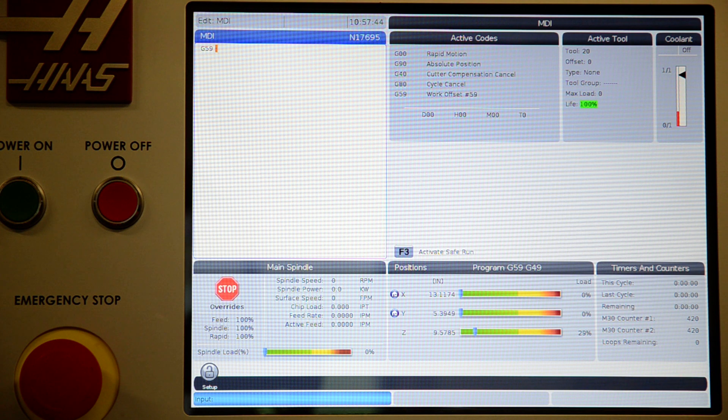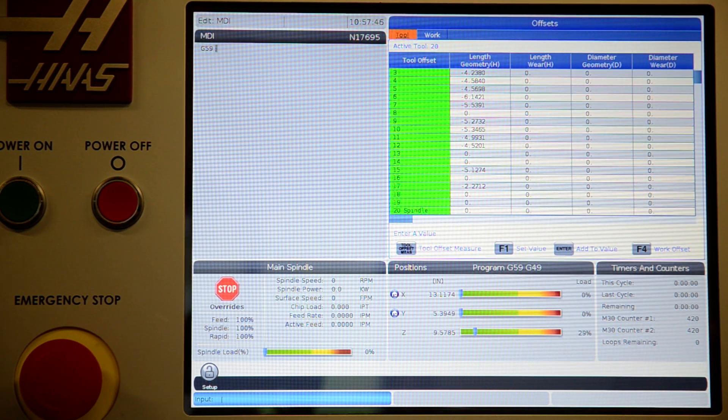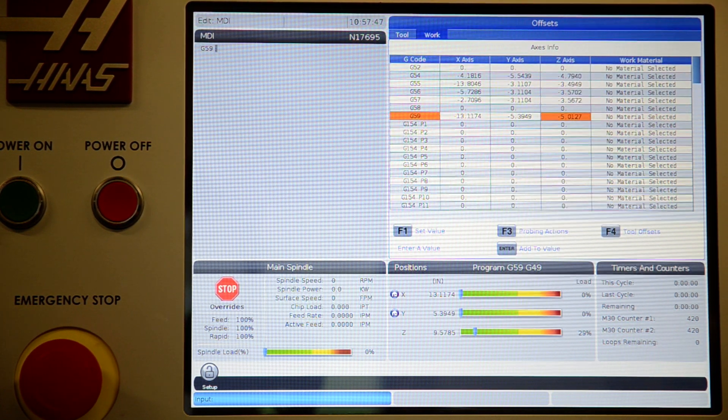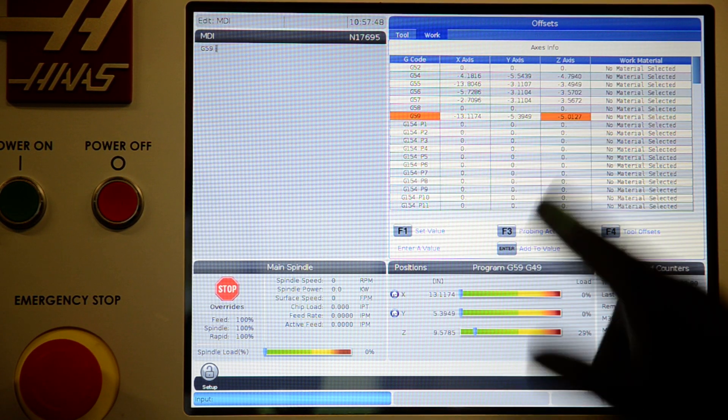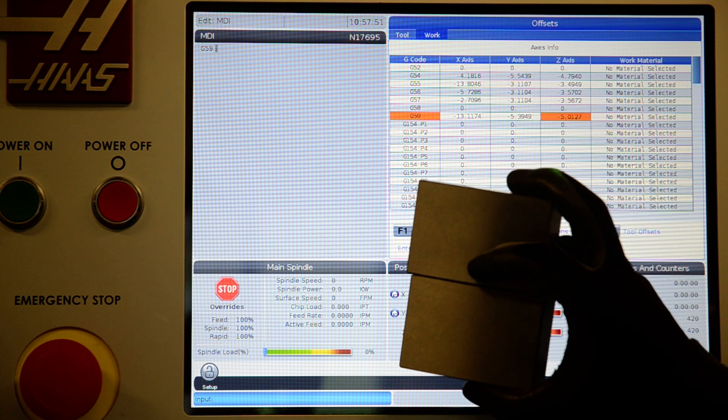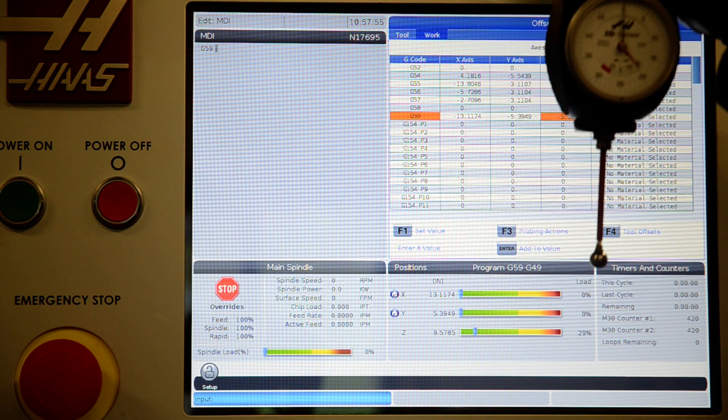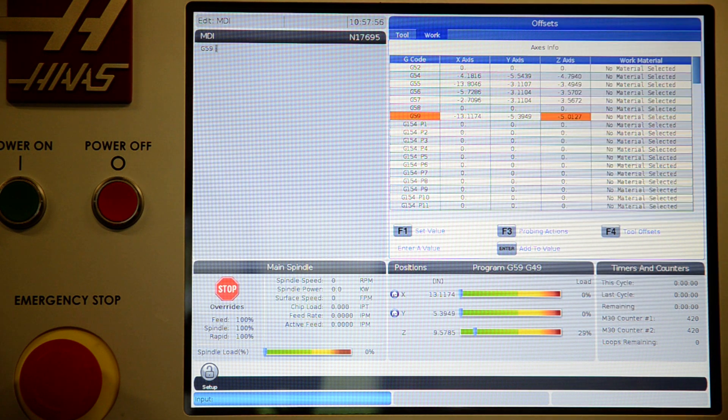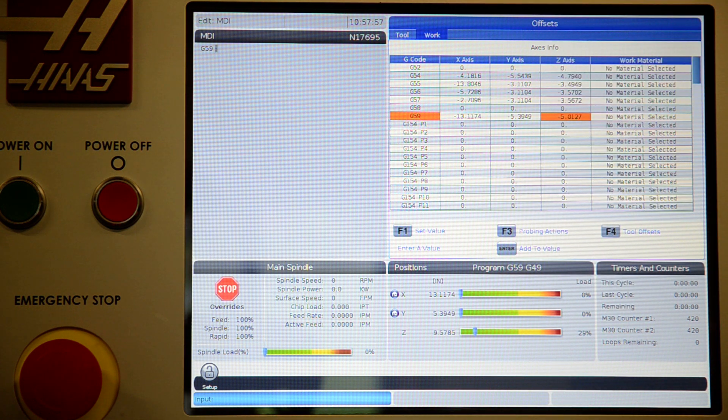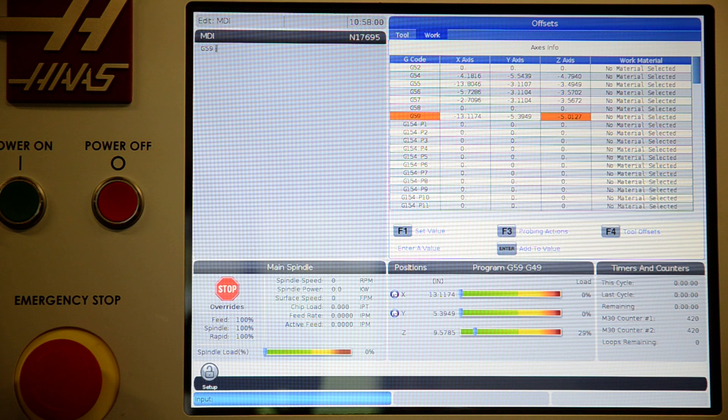Next, go to your work offsets. Go to G59 Z-axis. Put your gauge blocks on the machine table. Bring your Hymer down until it zeroes out. At this position, you will hit part zero set.